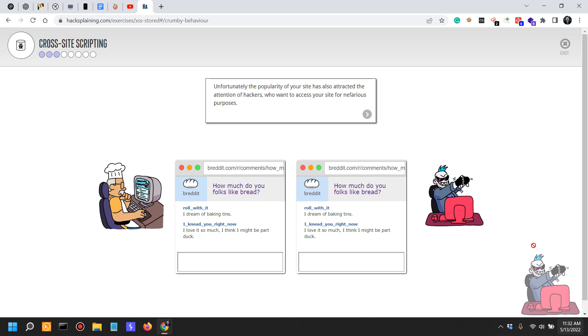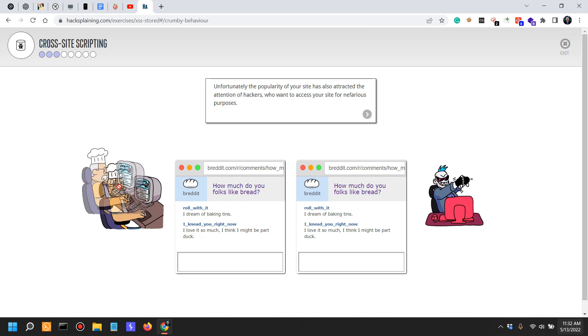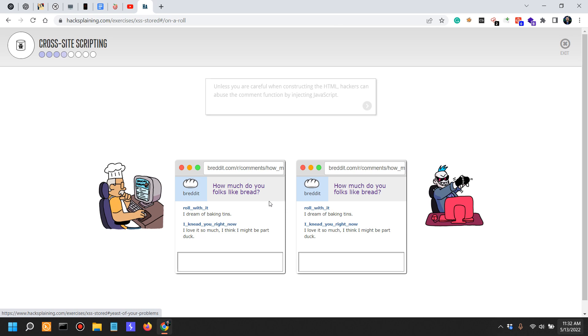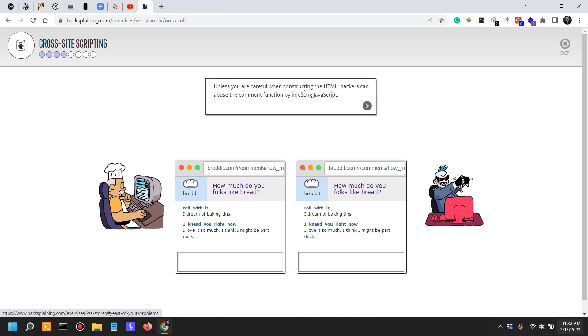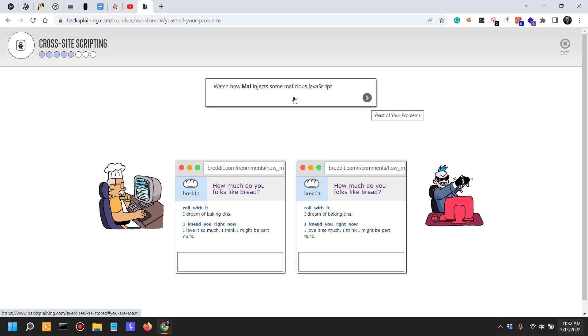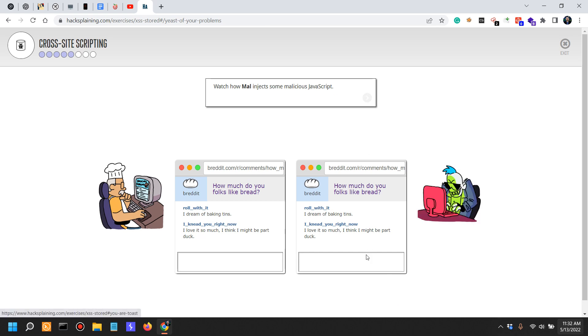Unless you're careful when constructing the HTML, hackers can abuse the comment function by injecting JavaScript. Watch how Mal injects some malicious JavaScript. Let's focus our attention over here - it says script alert 'your croissants are limp and sad' close script tag.